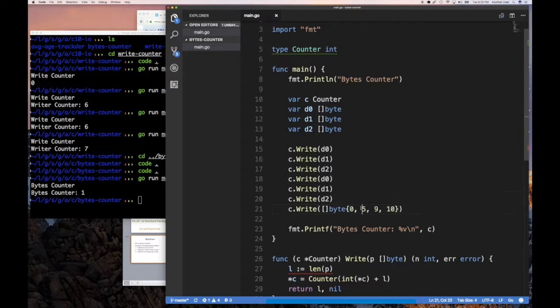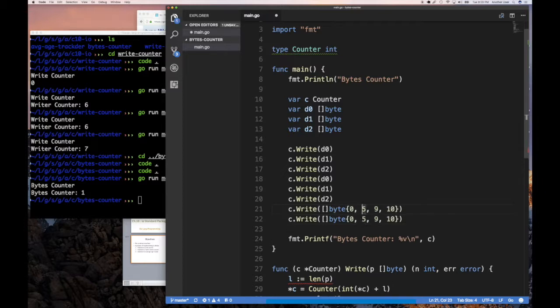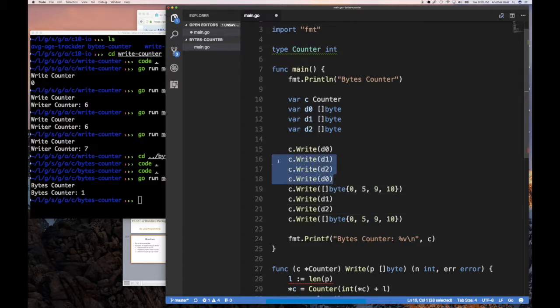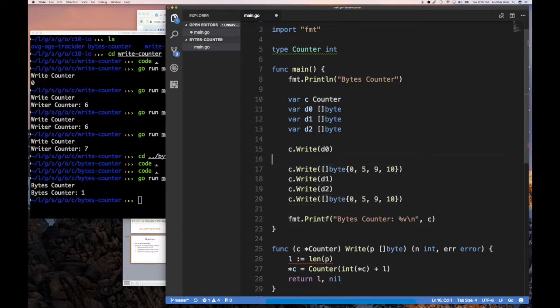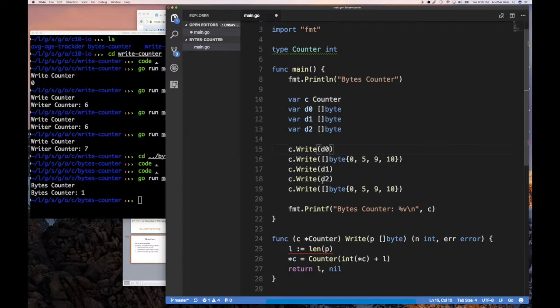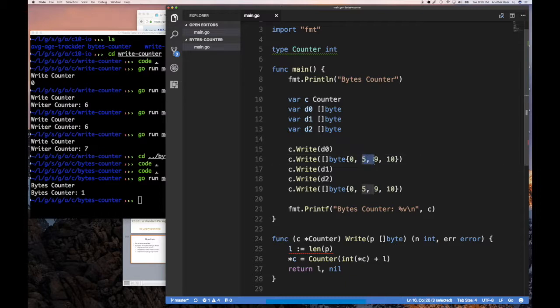and then maybe I do something like this, it doesn't really matter. So we use one, two, yep, we have that. And then maybe I do this.